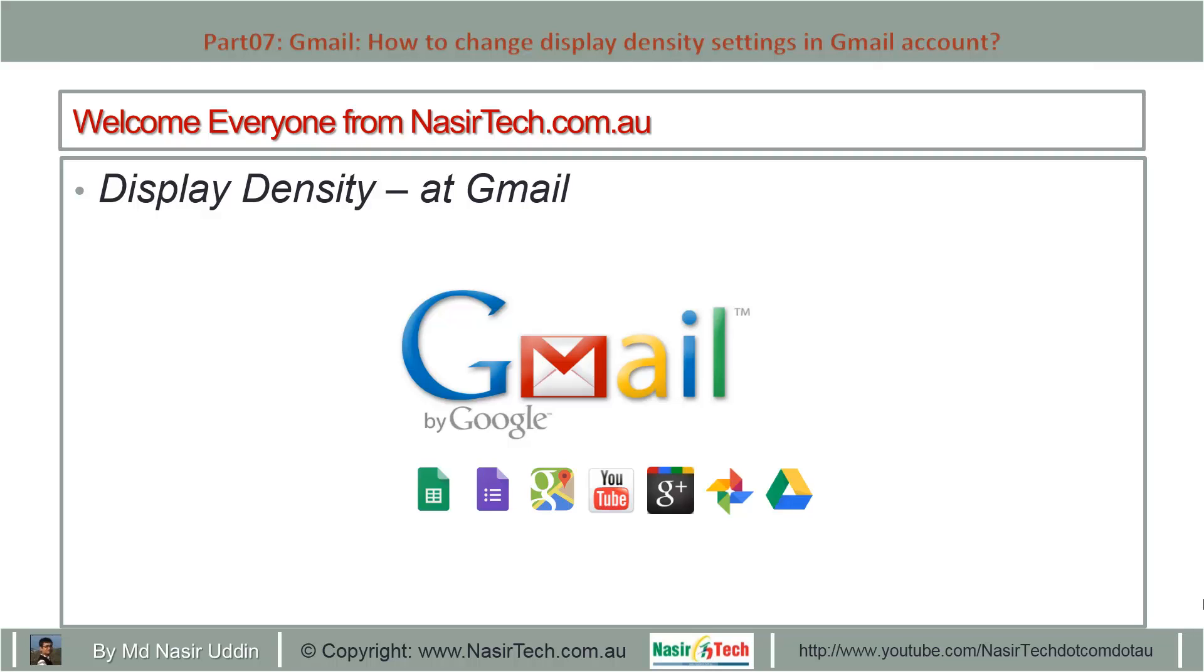Hello everyone from NasirTech.com.au. Today I will show you how to change display density settings in Gmail.